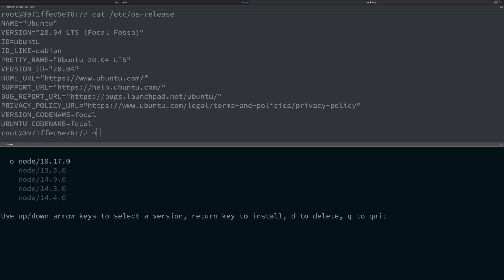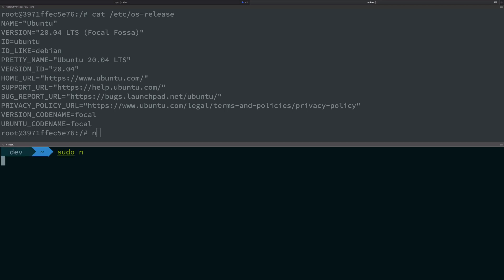For me, I have 10.17, 13.5, 14, 14, 14.3, 14.4. You can see you can also use d for delete, q for quit. Just go ahead, if you want to switch to Node 13.5, just go to that and hit enter.